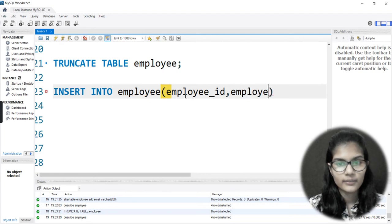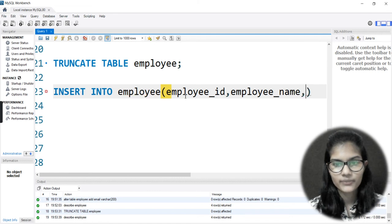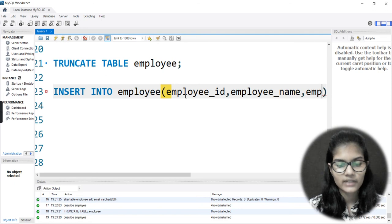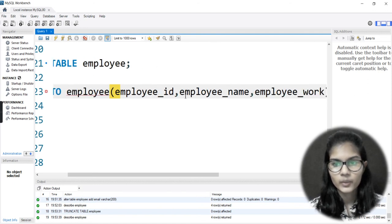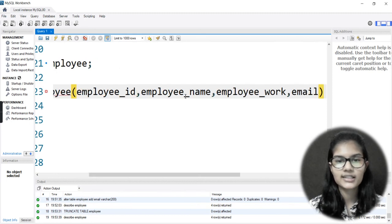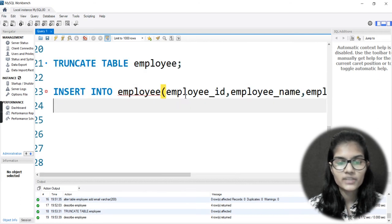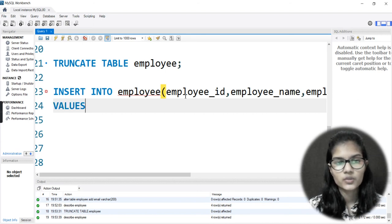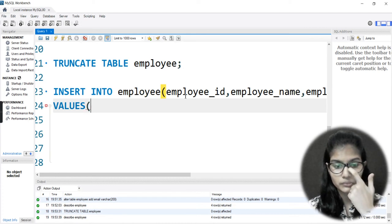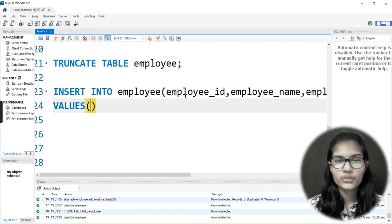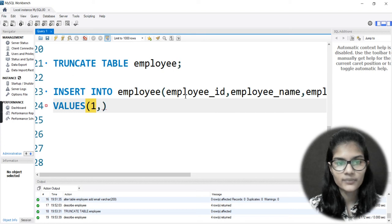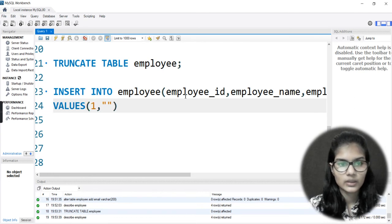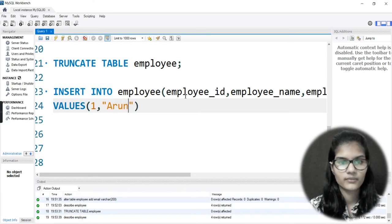Putting out a comma, we have employee_name, then employee_work, and then the last one is email. So INSERT INTO employee with those columns listed. Now after that comes VALUES with a bracket. The first value is my employee_id, so I write 1, then a comma. The next is employee_name — let's say my employee name is Arun.